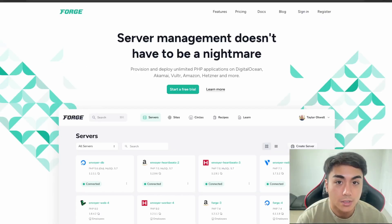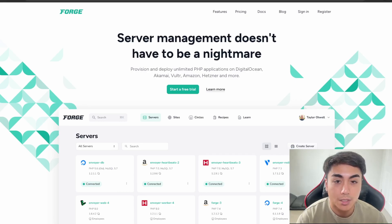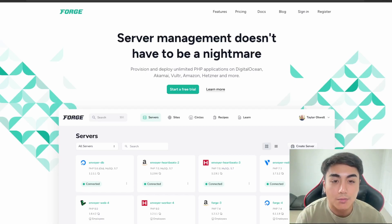This concludes the end of the video. I hope you're able to launch your Laravel applications with Laravel Forge. If you're looking for professional Laravel development, check out my agency Mapplet Media — we offer custom software development. Please like and subscribe for more content like this, and I'll see you guys in the next video. Thanks.